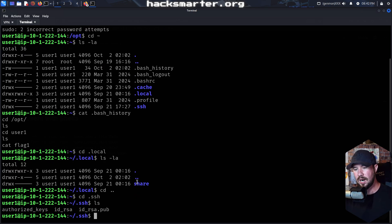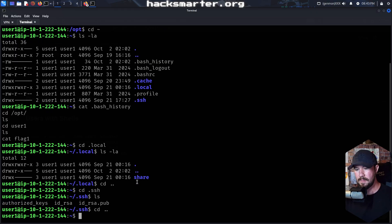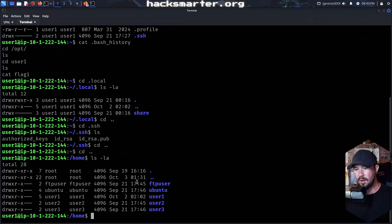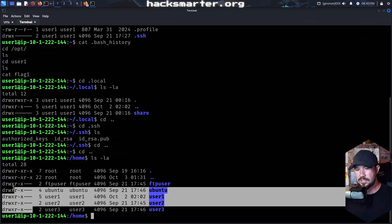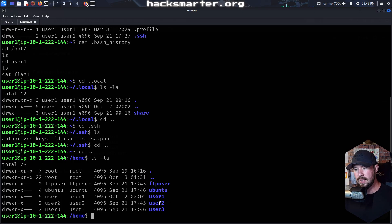We have SSH and of course our ID RSA key, but we already have that so that's not going to be super useful. Let's go back out to the full home folder. We can see Ubuntu — the standard user account — then FTP user, user one, user two, user three. By looking at the file permissions, I can already tell I'm not going to be able to look at the home folders for these other users besides my own.